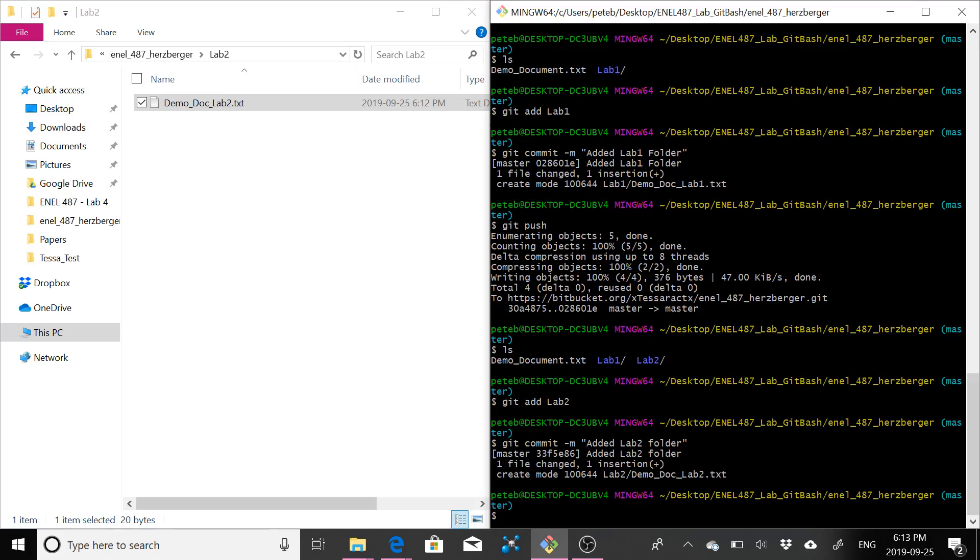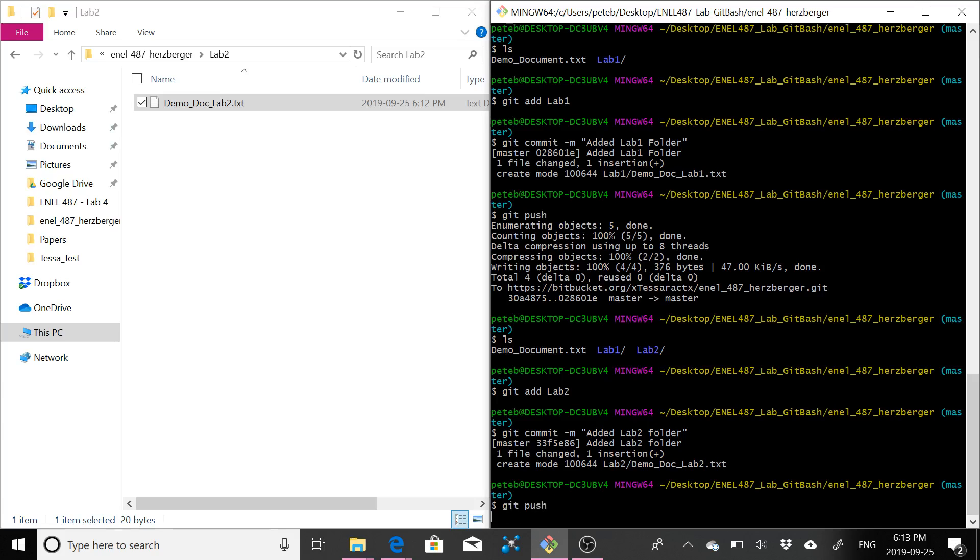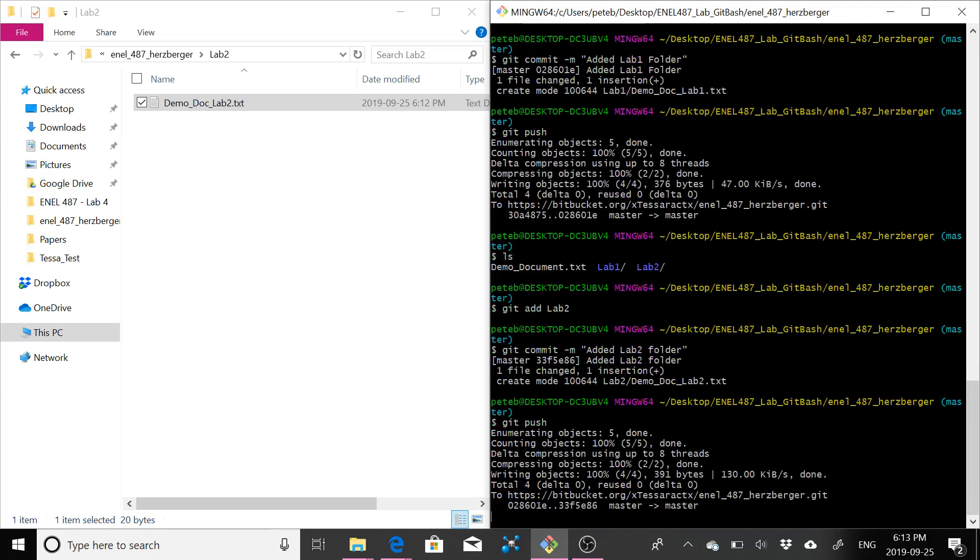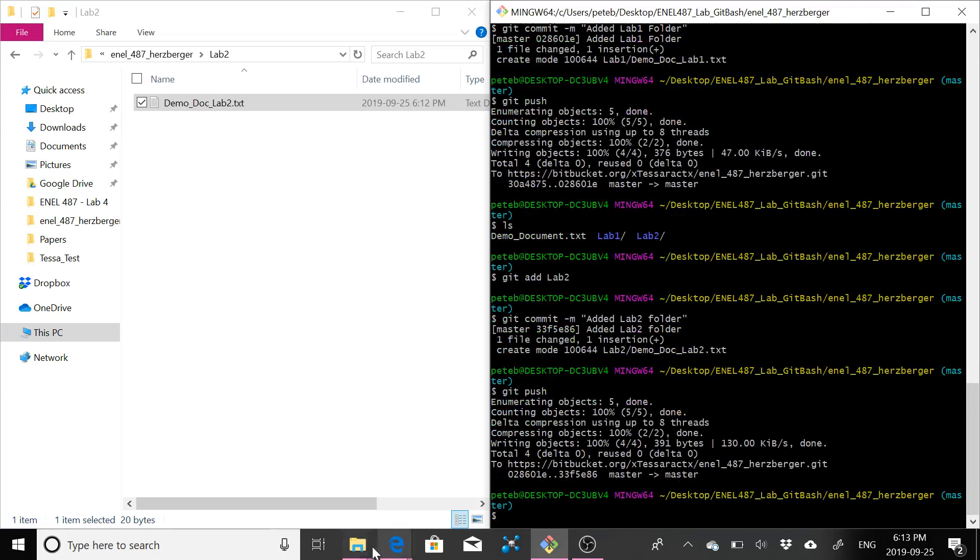It was committed. So now, again, same as before, we want to push it. So git push. This might take a minute. Awesome. So you can see it's 100% successful. Cool.